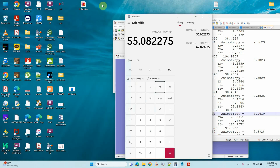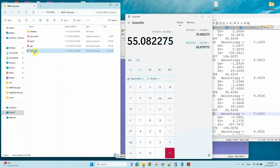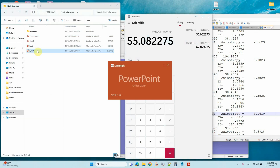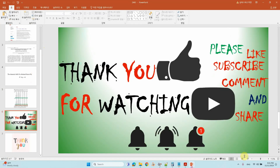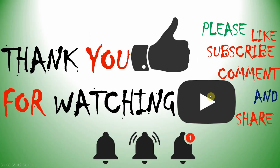I will share these files so you can do the calculation yourself. Thank you for watching. If you like my content please like, subscribe, comment, and share, and click the bell icon for future videos. Thank you.